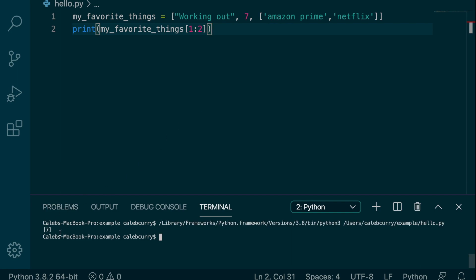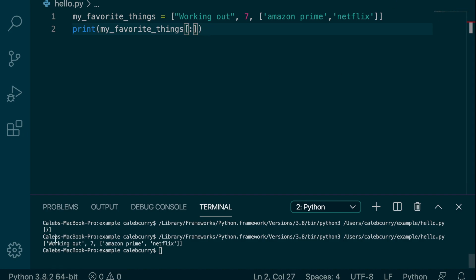But the thing is, it's within a list. See the square brackets? So what if we got rid of the beginning and the end, and now it just does the whole thing? Well, there you go. You just made a copy of this list.